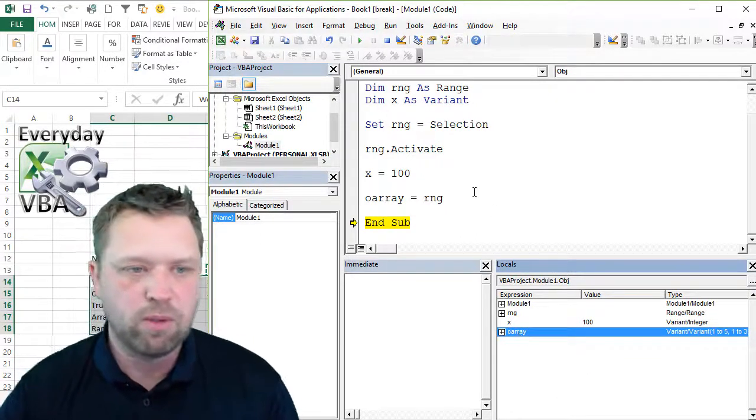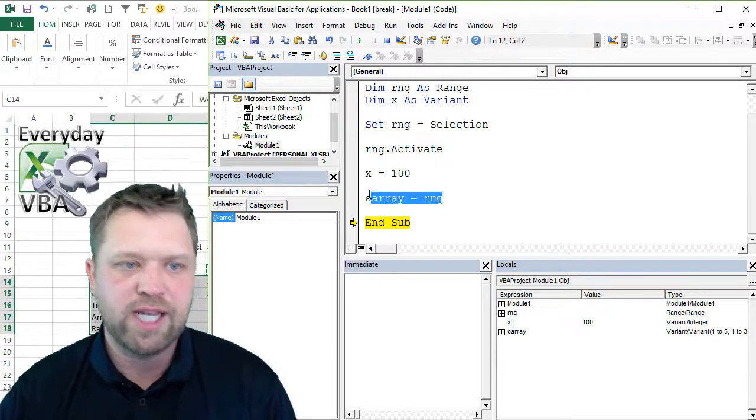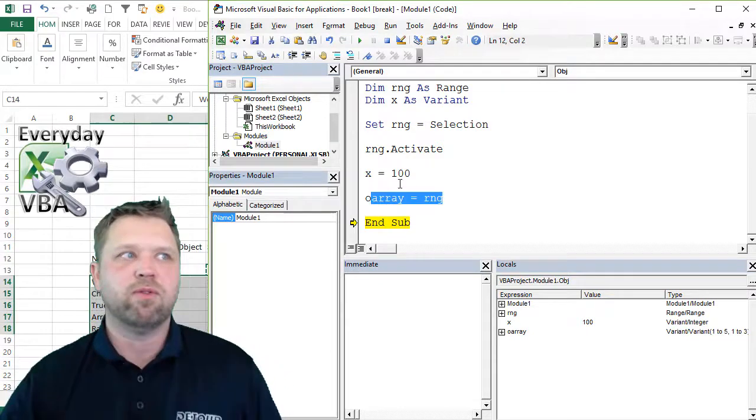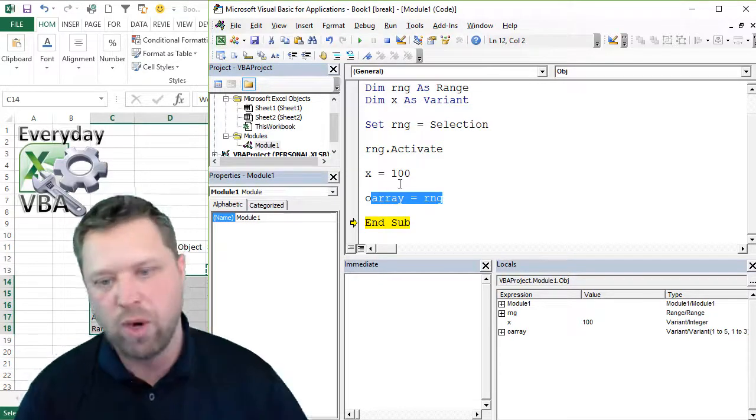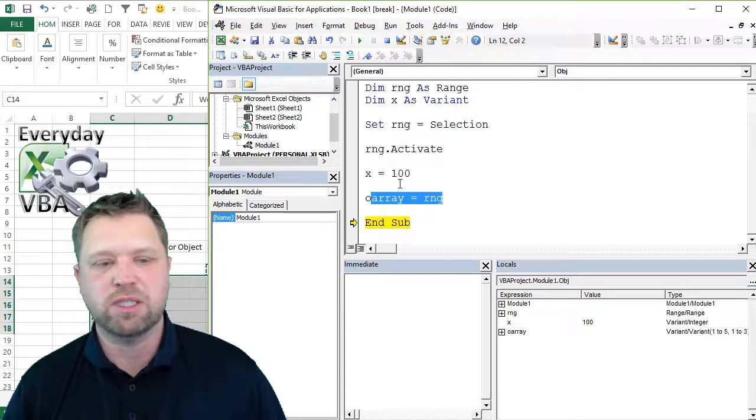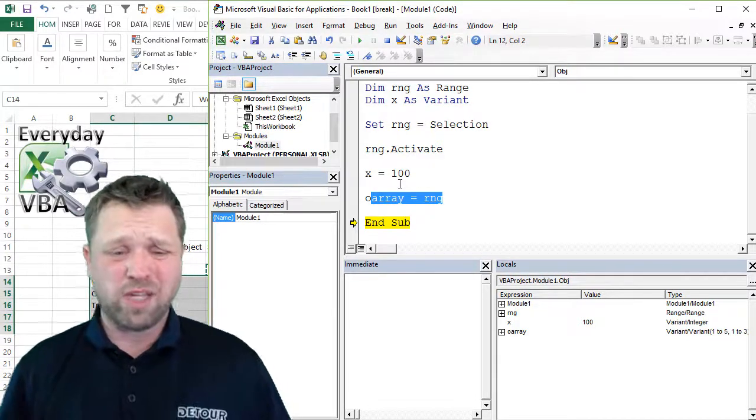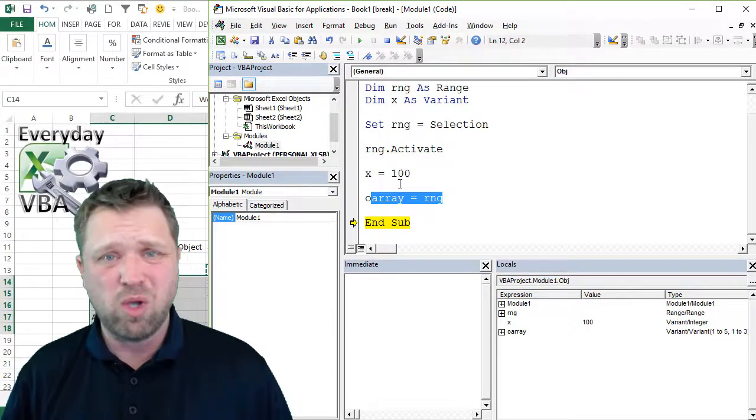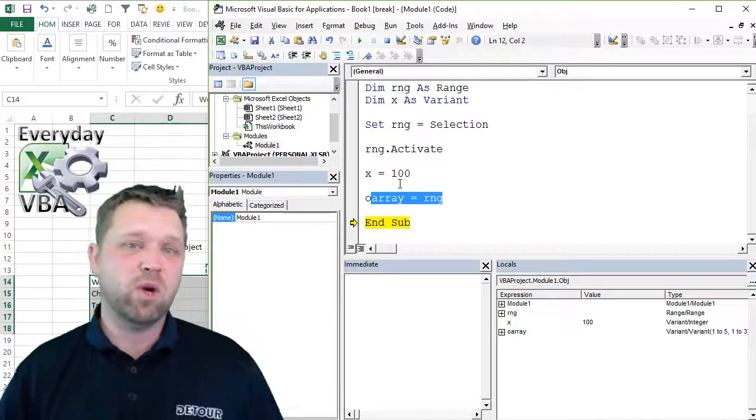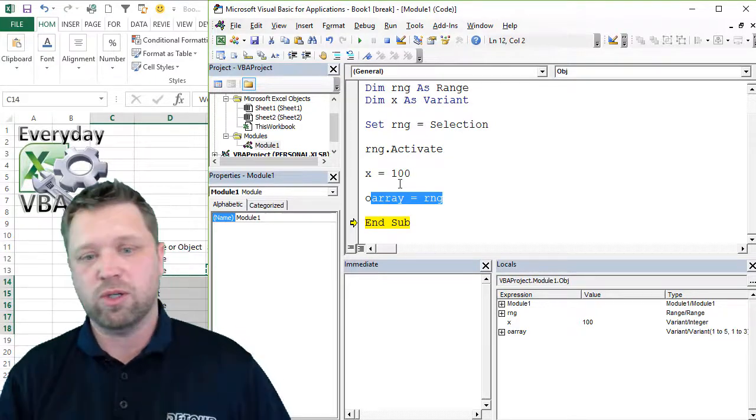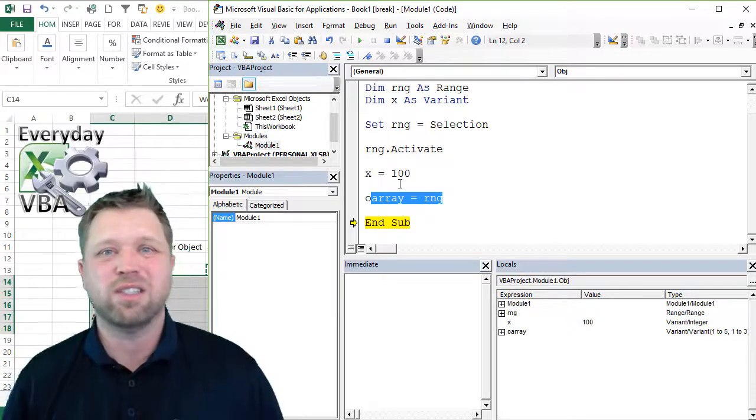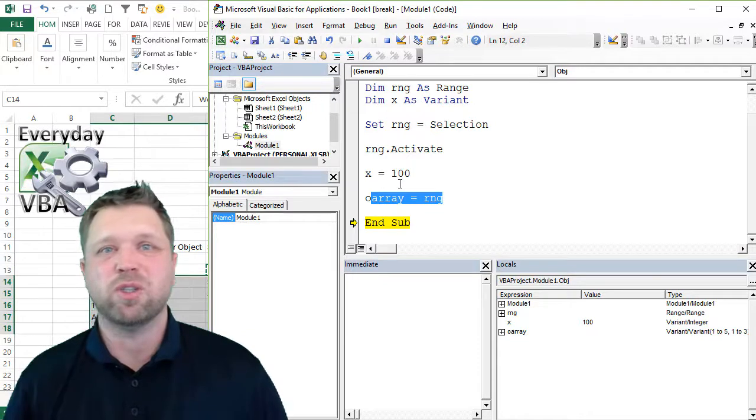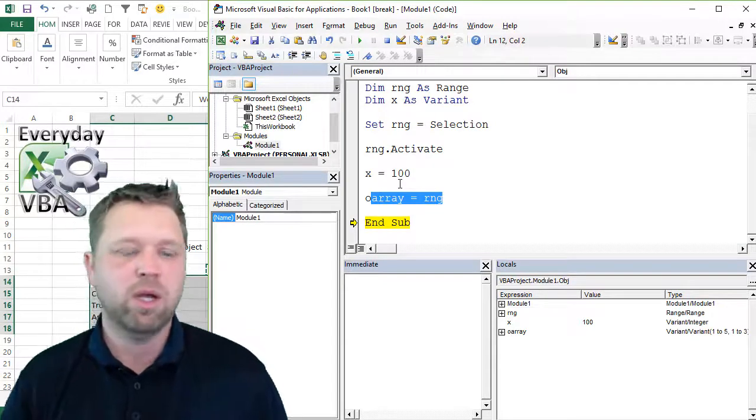And that's why you don't have to set arrays. Now, this is probably one of my favorite things to do, is to take my data from within a range and throw it into an array, because your code just speeds up dramatically.